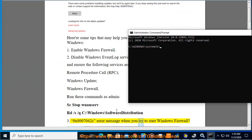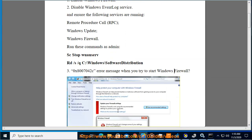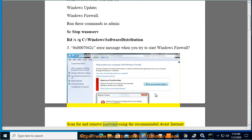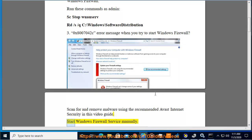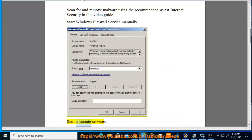0x8007042C Error Message: When you try to start Windows Firewall, scan for and remove malware using the recommended Avast Internet Security in this video guide. Start Windows Firewall Service manually. Start Associate Services.